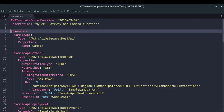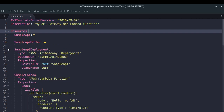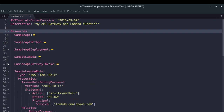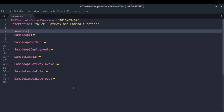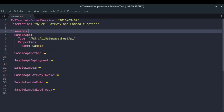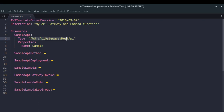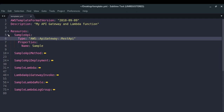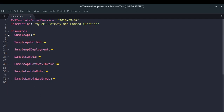In the YAML format, the first line specifies the template format version, then you provide the description of your CloudFormation stack. Under resources you specify all the resources you want to have. Currently I want to provision seven resources. The first resource is a sample API, which is an API Gateway REST API — it will create a REST API for me. So instead of doing it manually through the AWS console, I can just specify it and let CloudFormation do that for me.